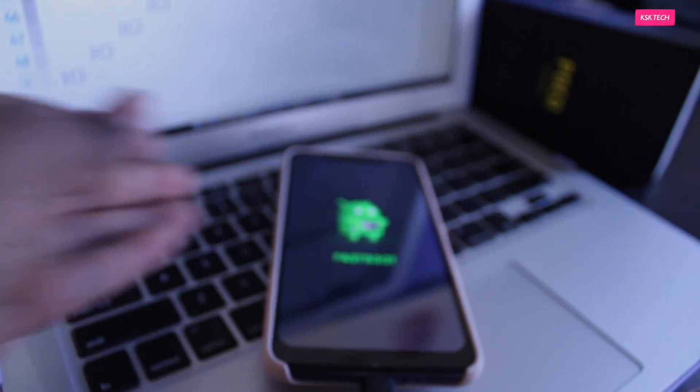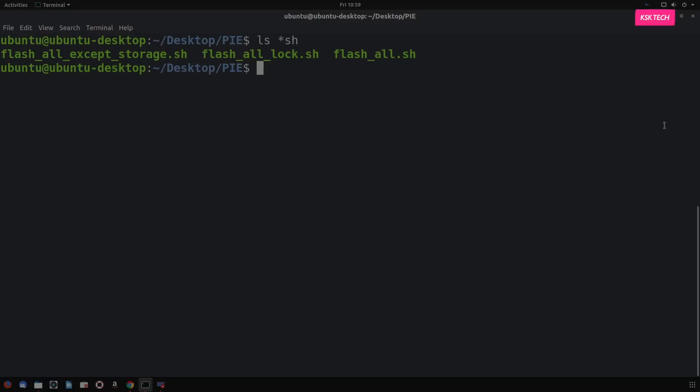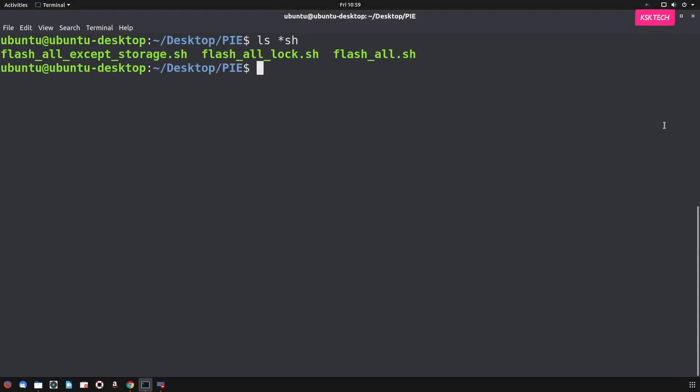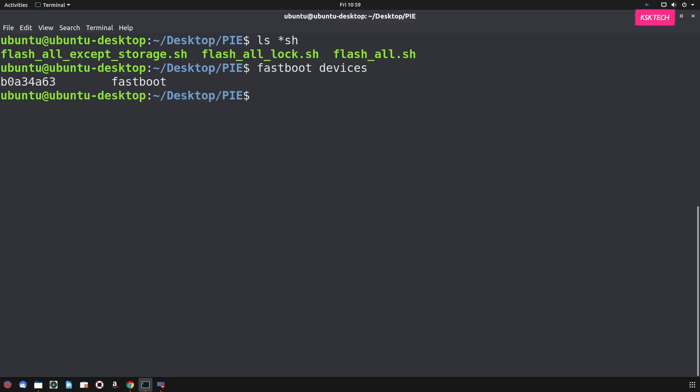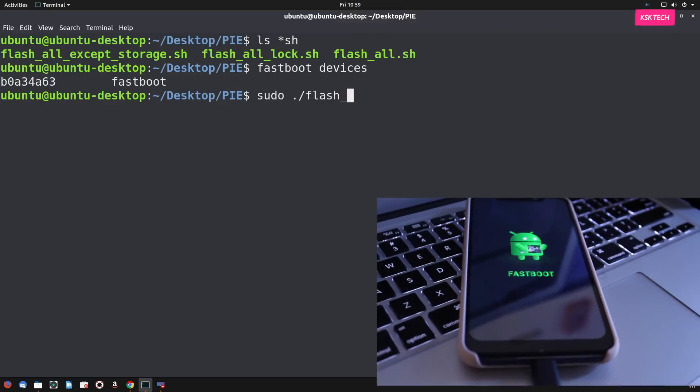So then inside terminal, type this command called fastboot devices to ensure that device is still intact with the computer. So it's going to show you a little reference ID or a string of text, which represents that device is connected to the computer properly. So then type this command to execute the script file.